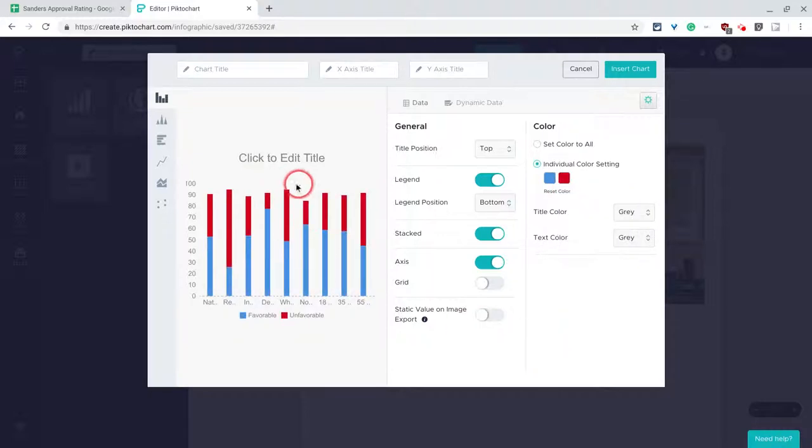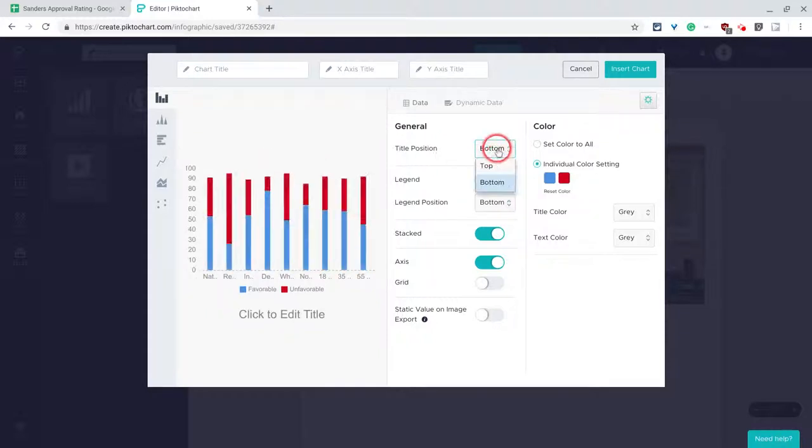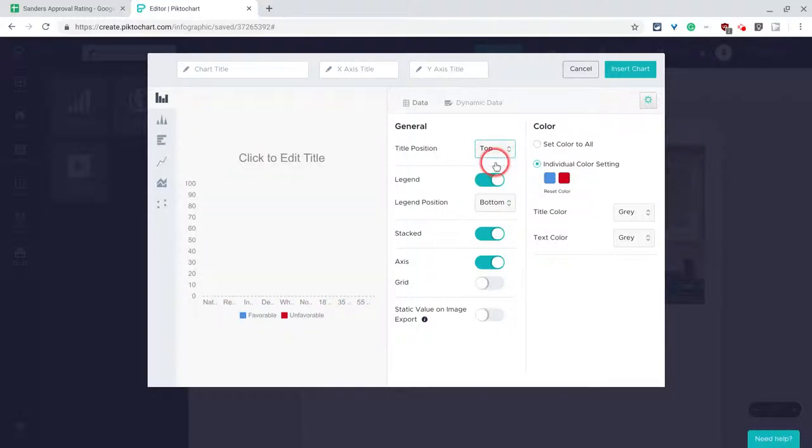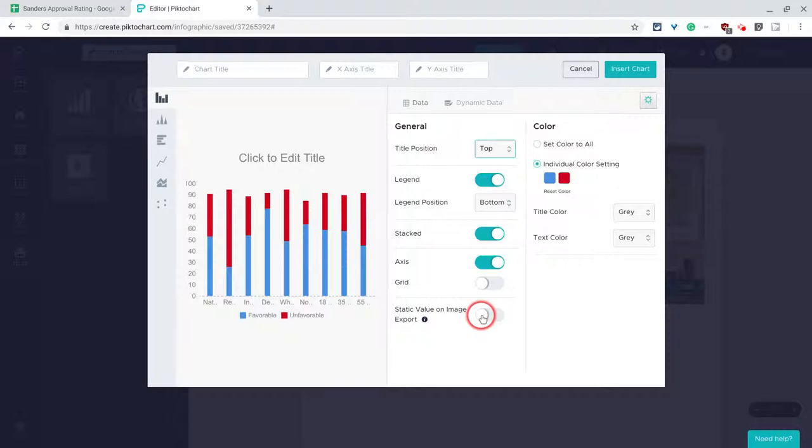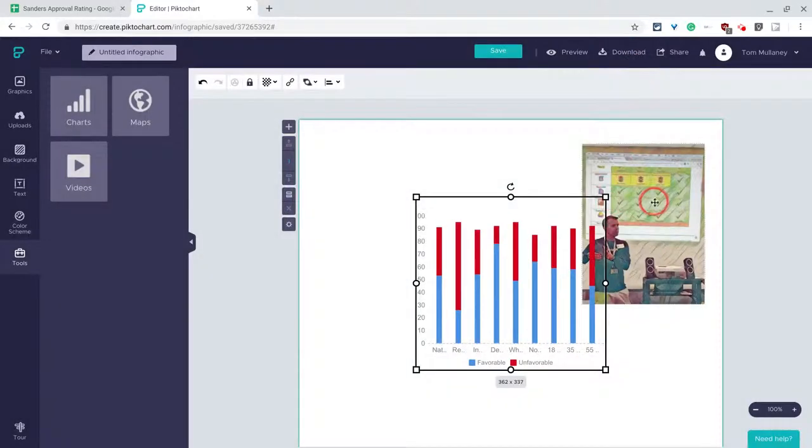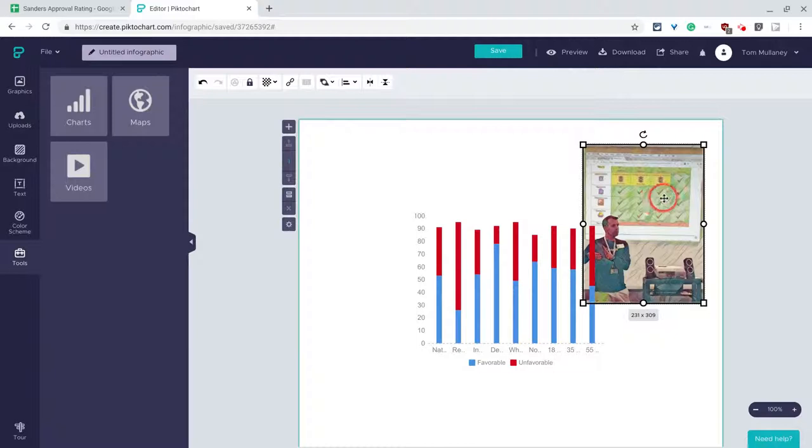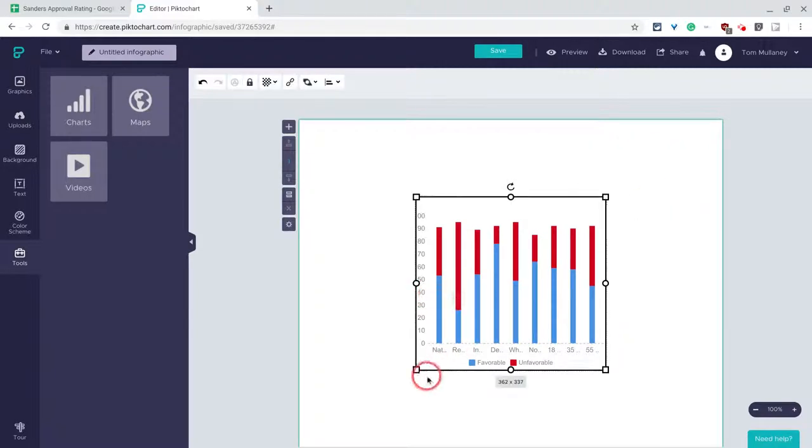And we can edit our title, we can change the title position, as you can see. There are some really cool things we can do. The other thing you can do is static value on image export. I'll show you why you'd want to do that in a minute. So we'll do that, we'll click insert chart, I'll get rid of myself there.